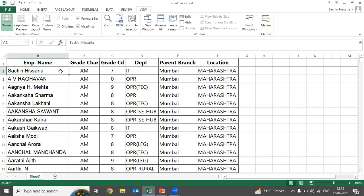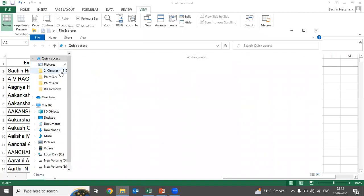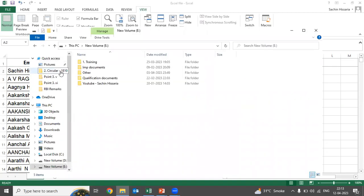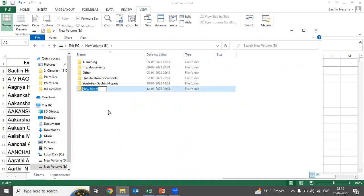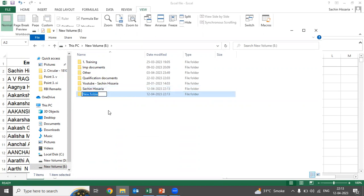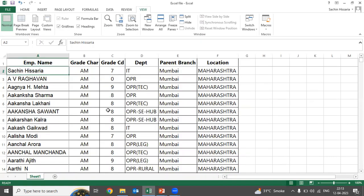Generally, what would you do? You would press Ctrl+Shift+N and then type the name — for example, Sachin Hisaria — and then create another folder for the second employee. If you do it like this, it will take a lot of time.